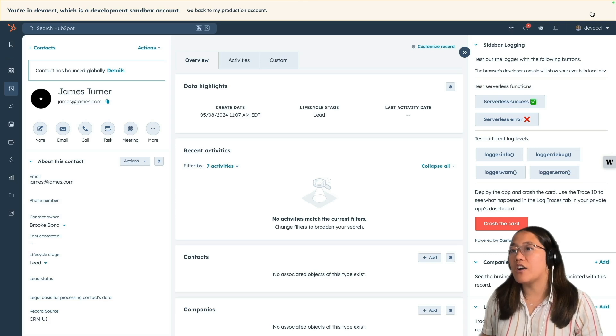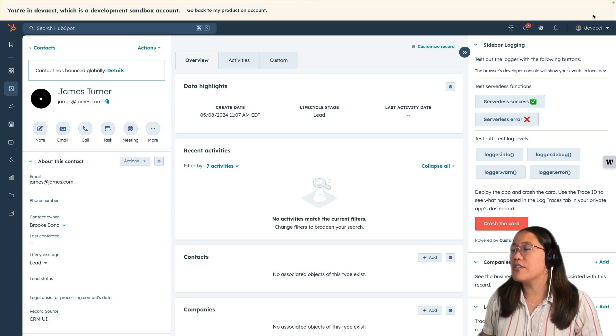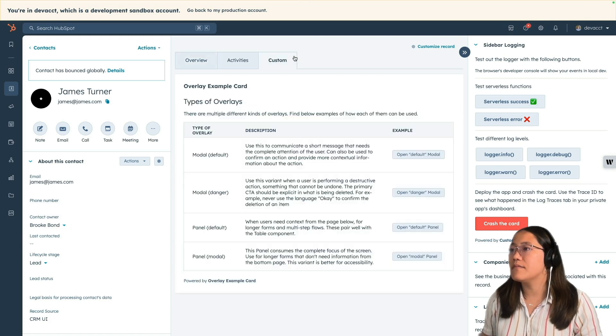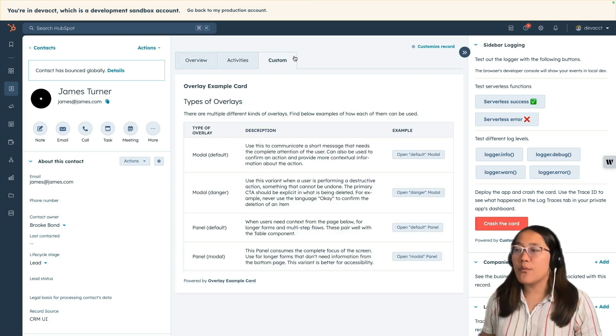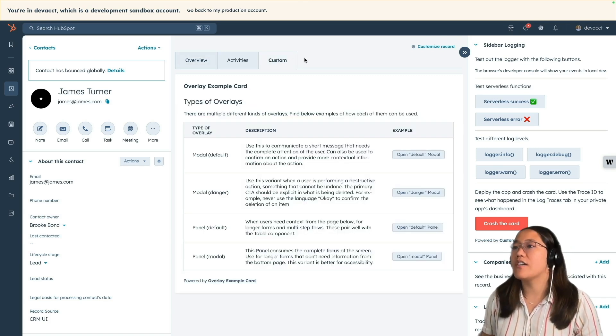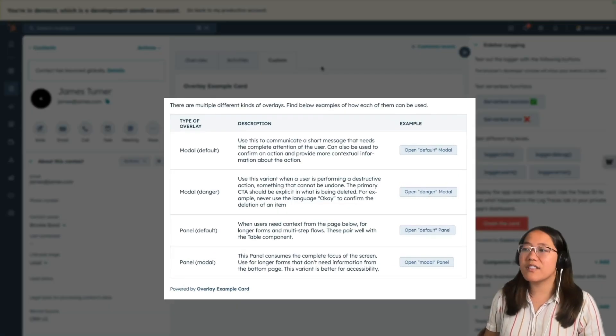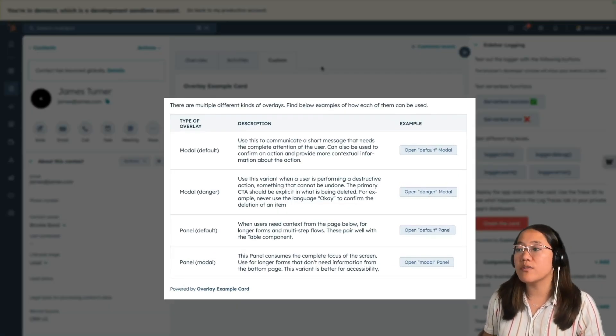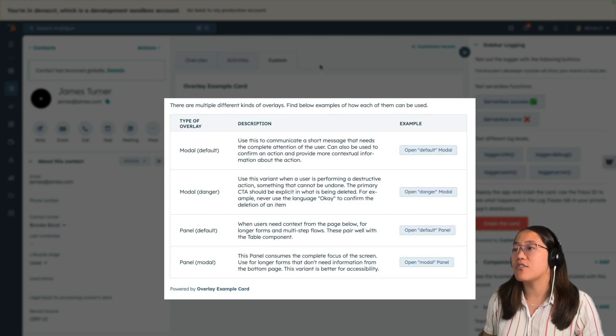Now we're back on our contact record page, so let's click on the custom tab. Now we see the overlay example card and it has this wonderful table that tells you all the different types of modals and panels that you can see.